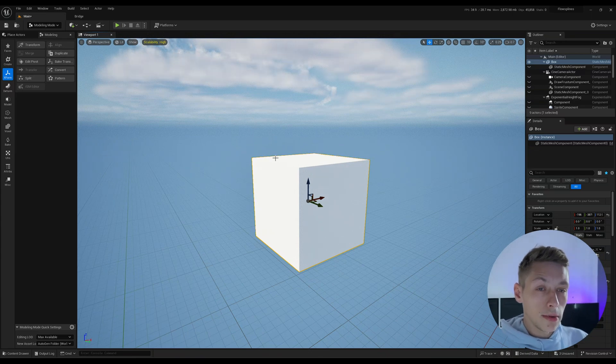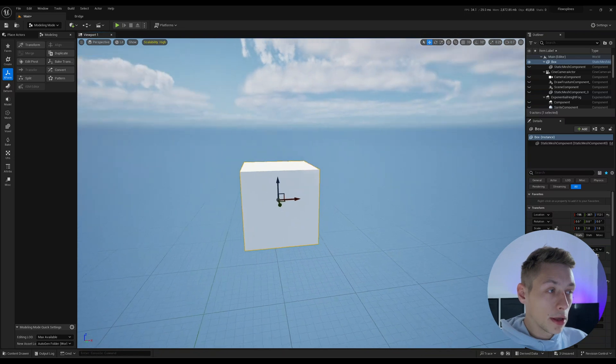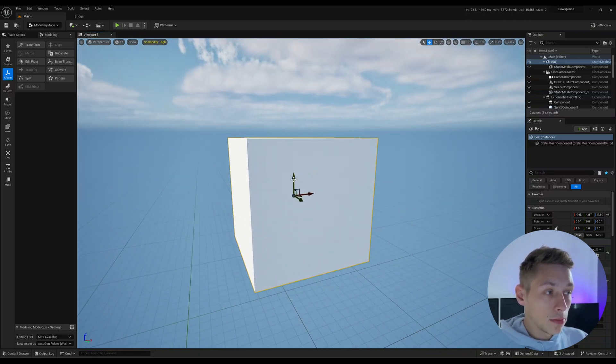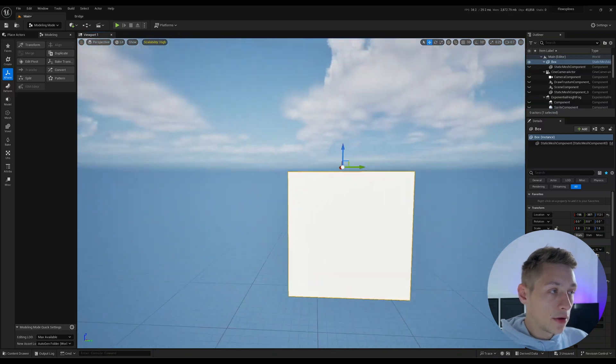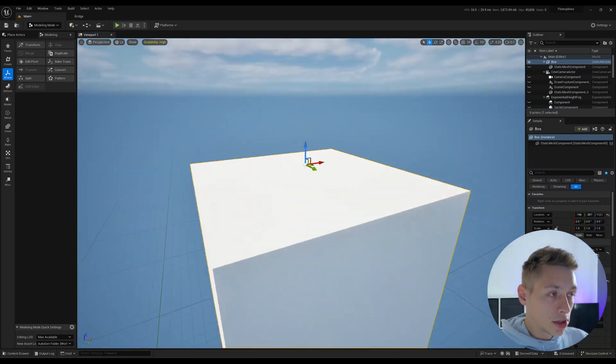I wanted to just talk about the pivot situation real quick and how you adjust them in Unreal properly. So I see people using Alt plus Middle Mouse Button to move the pivot around and then setting pivot offsets. And that is good sometimes.